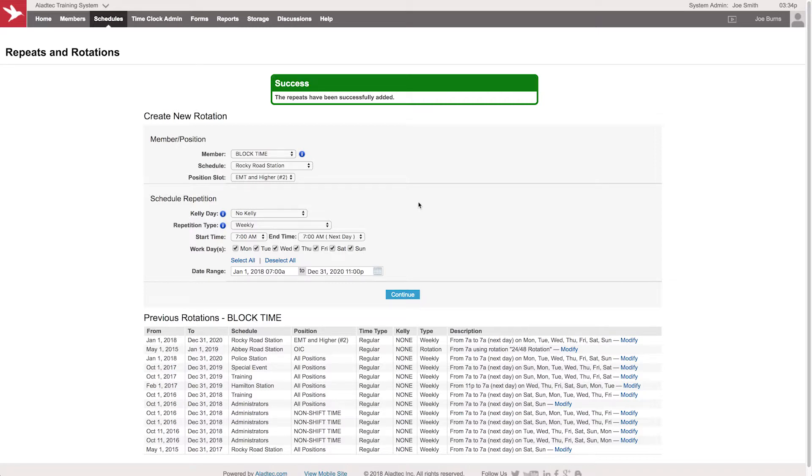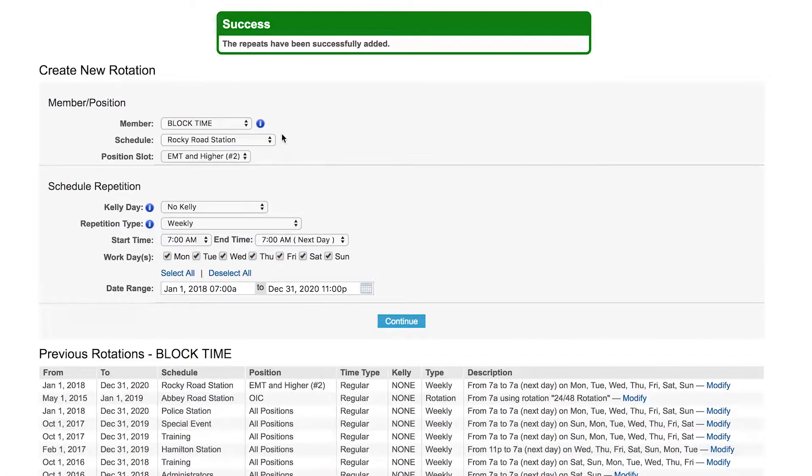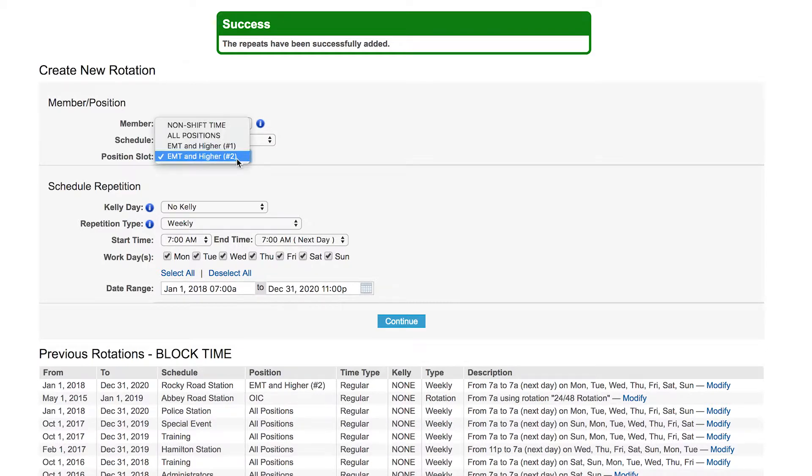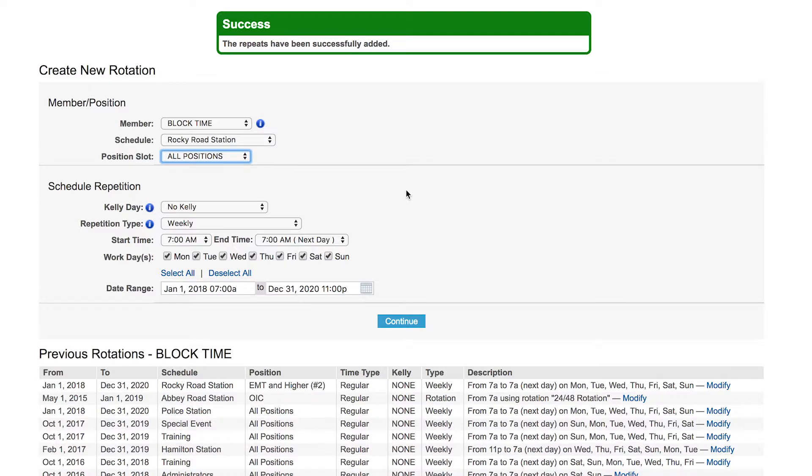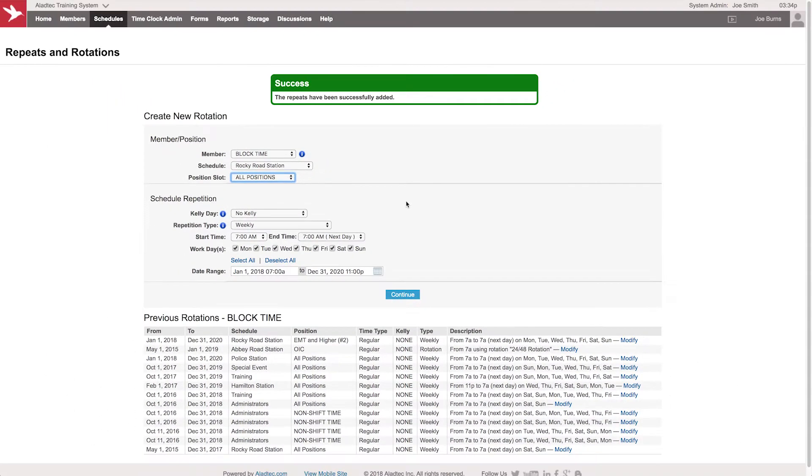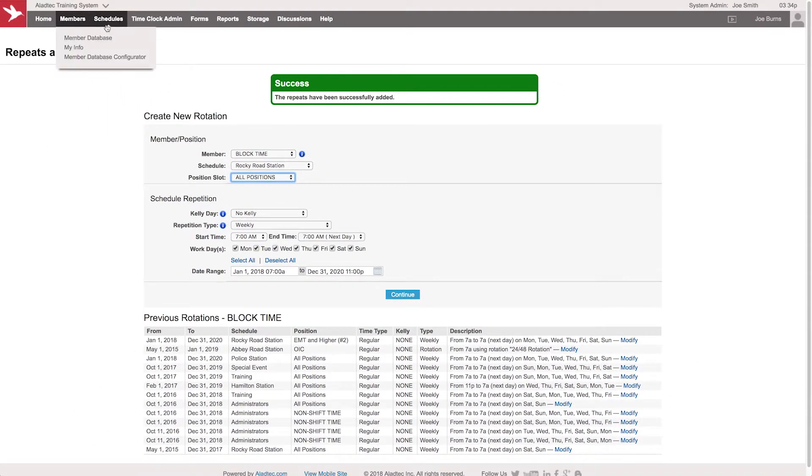Put everybody in on their shifts as needed, and at the very end what you can do is schedule block time over the whole entire schedule, all positions, all day, every day, and it will fill in all the open spots and give you a nice clean schedule. Then you can open them up again later, and that's the beauty of it.